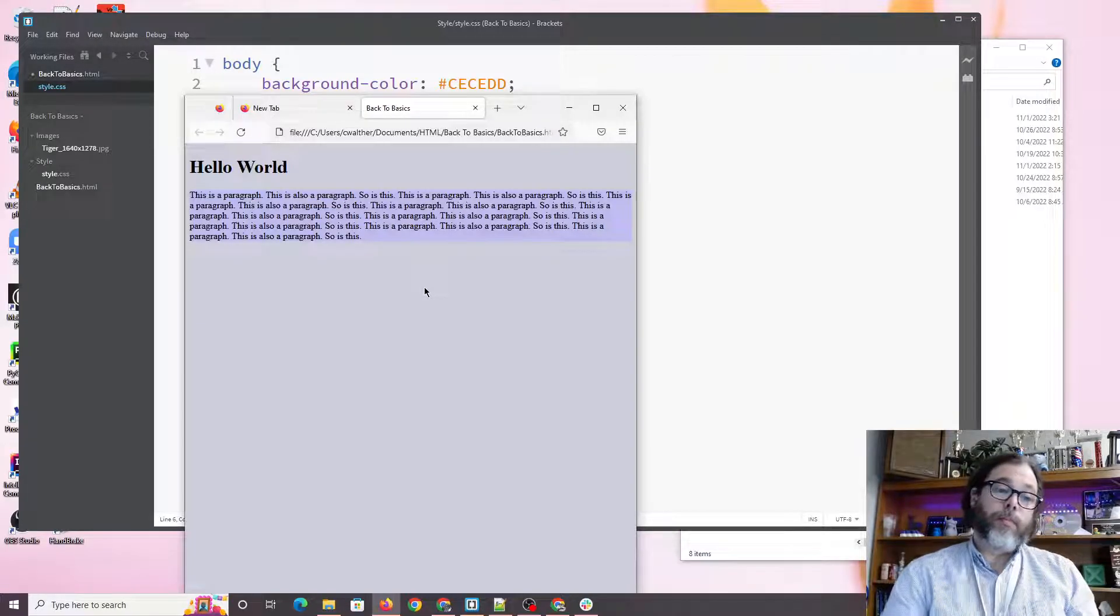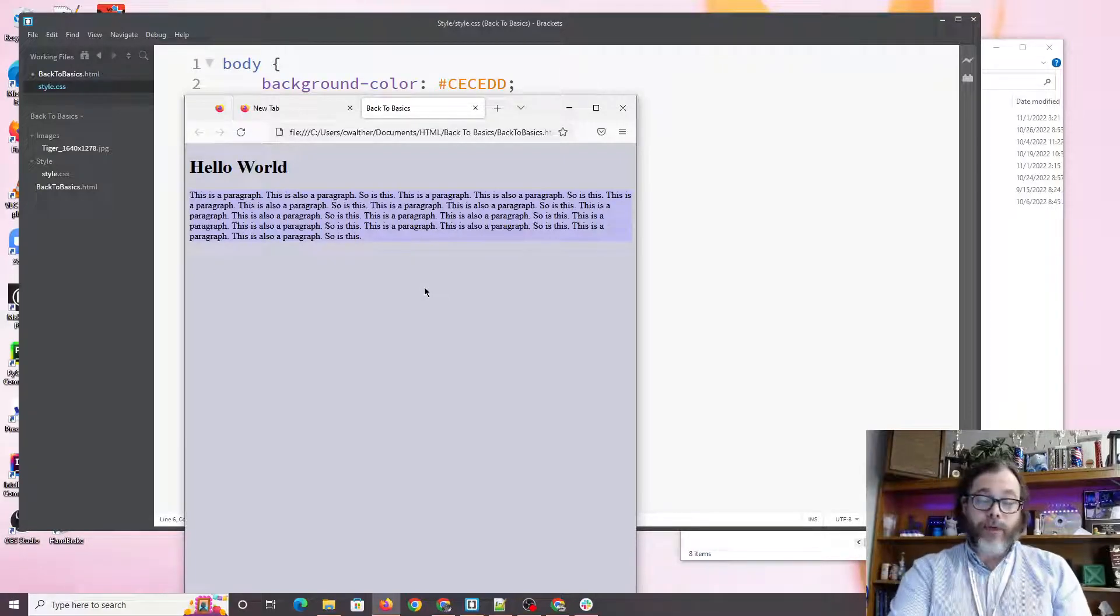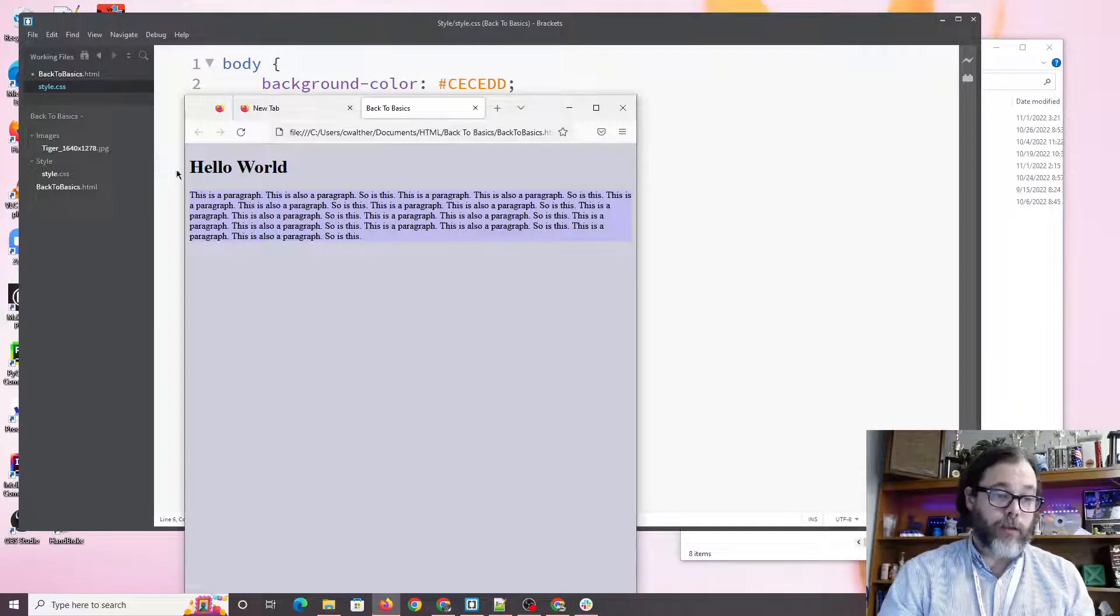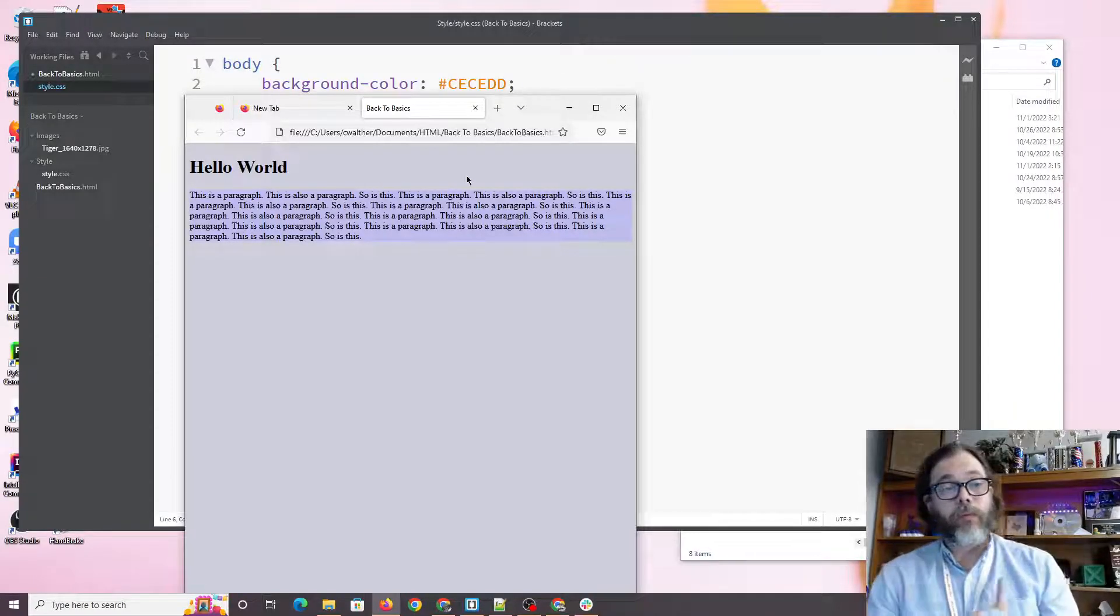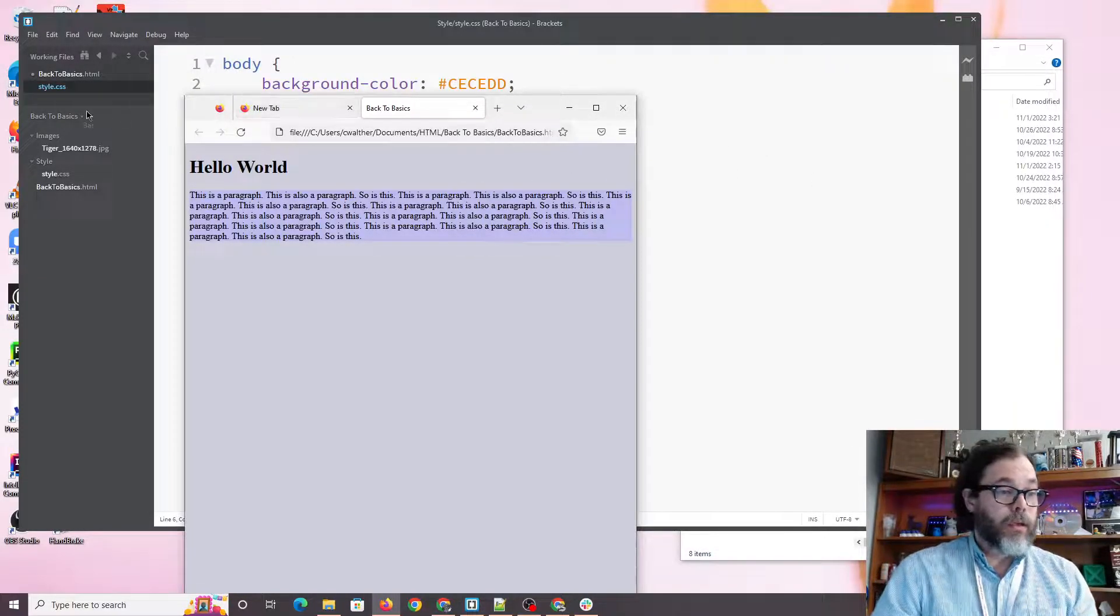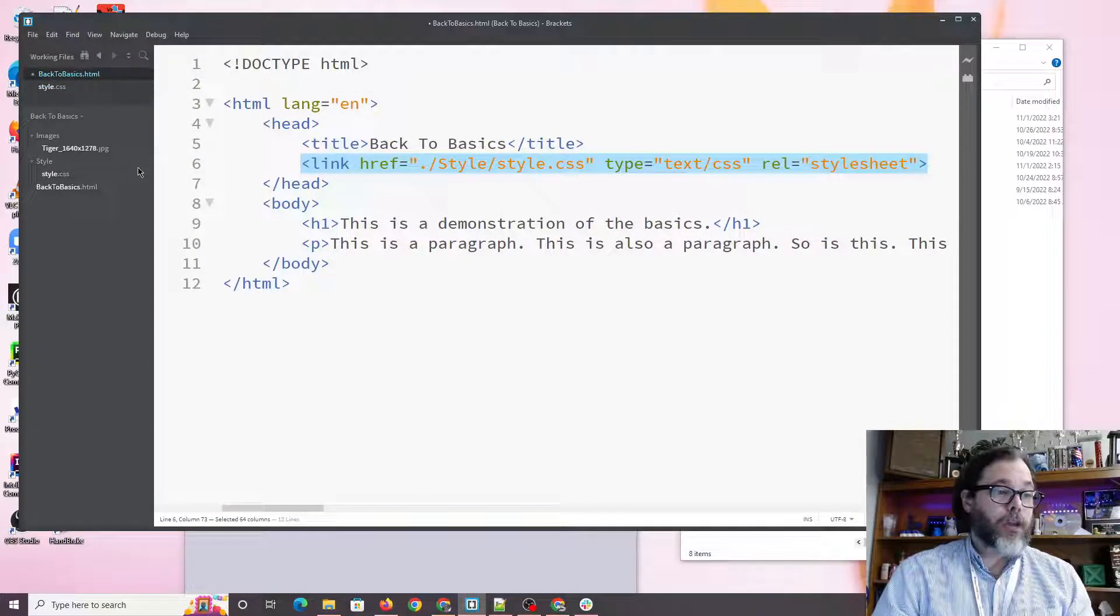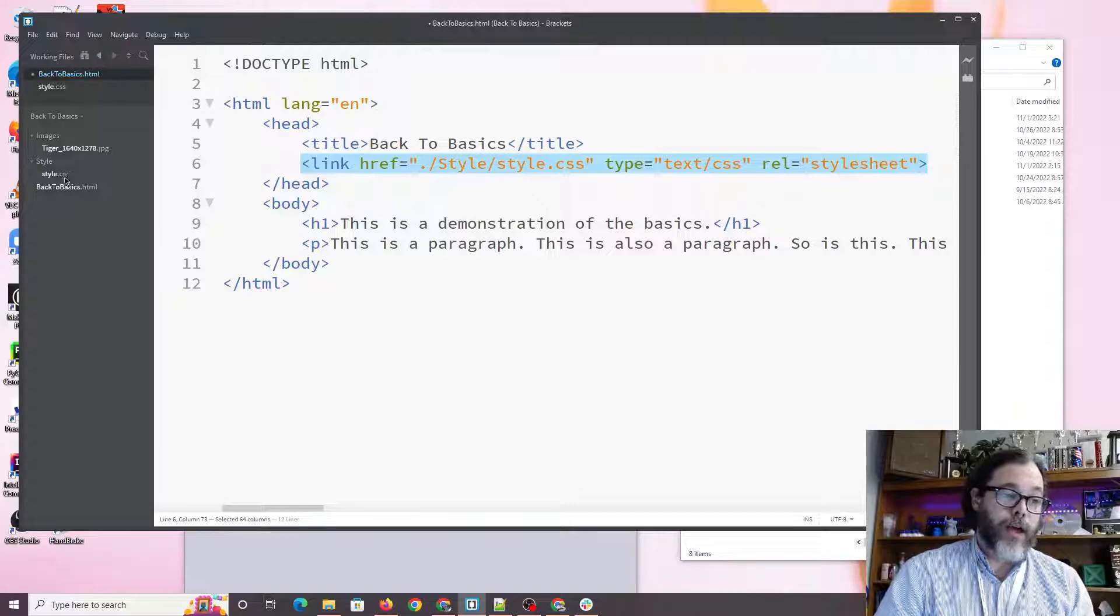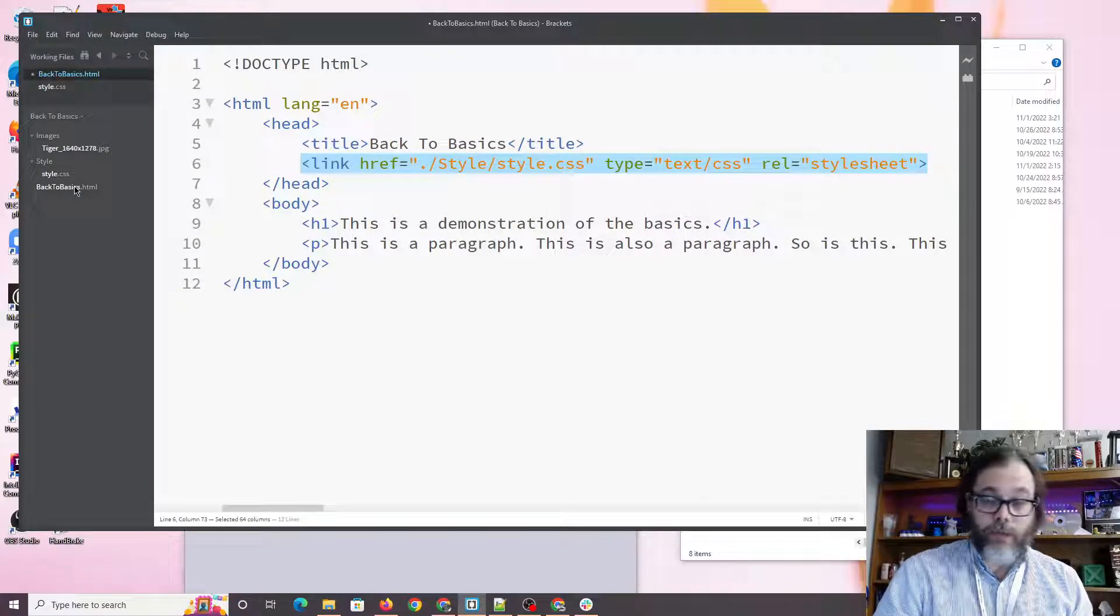Later we will talk about padding and margin as it pertains to the paragraph. You'll notice there is a little bit of margin here, but there's no padding, so we'll get to that later. But anyway, we have the most basic website. And you'll notice we do have a directory structure. We have a tiger, we have a style, we'll get to the tiger in a later video, and we have the HTML.